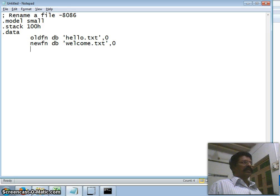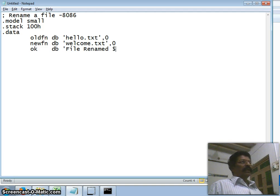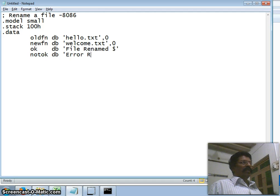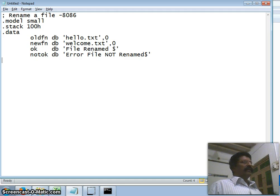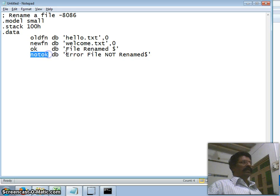I want to display a message if the file is renamed successfully, so I define a variable 'ok' with the message 'File renamed successfully', terminated by a dollar sign. If the file cannot be renamed, I take another variable 'not_ok' with the message 'Due to some error, file not renamed', also terminated by a dollar sign. These are my data segment variables: old_file_name, new_file_name, ok, and not_ok.